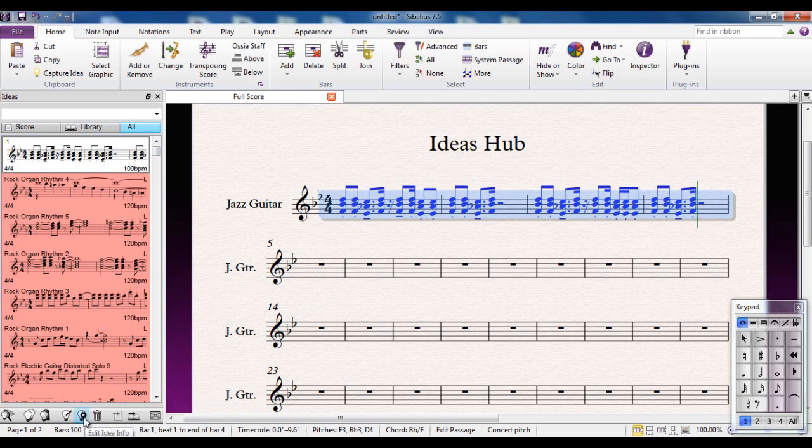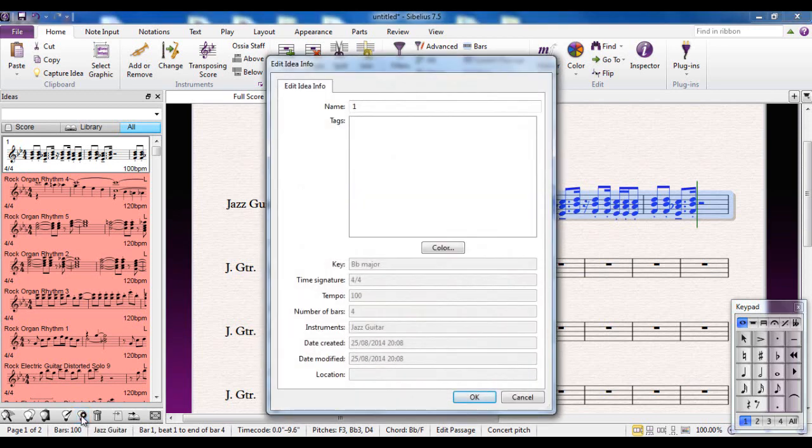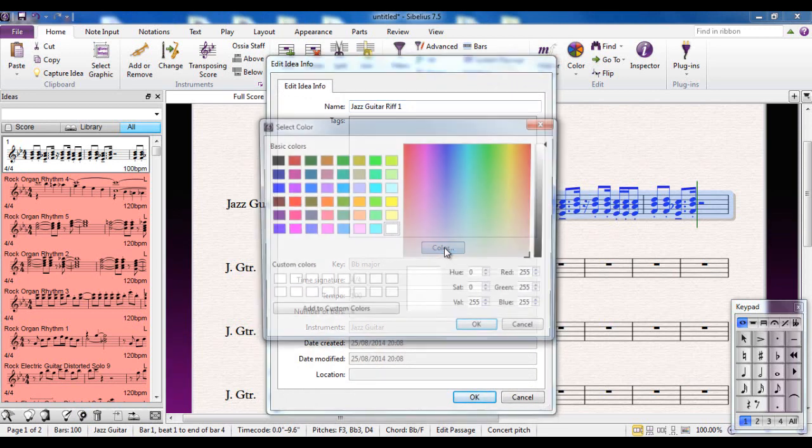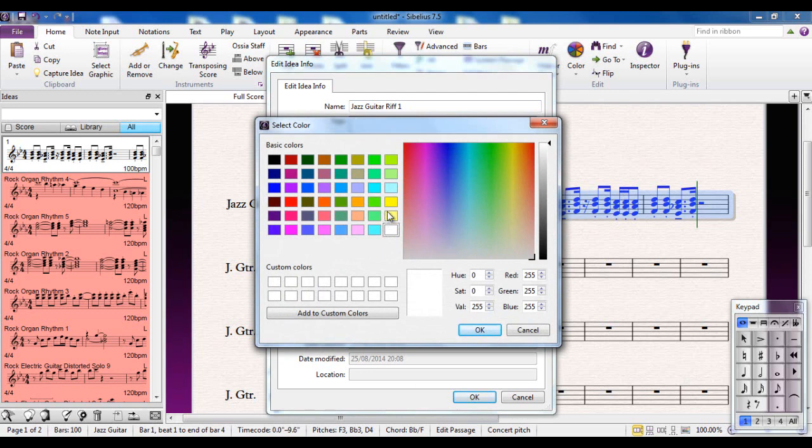That is accessed from this icon here: the light bulb with the cog on it, which is to edit the idea info. So we click on there. I'm going to give it a name. We're going to call it 'Jazz Guitar Riff 1.' You can call it anything you like.